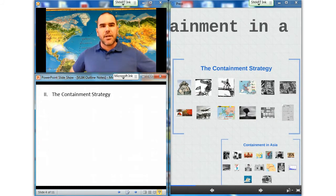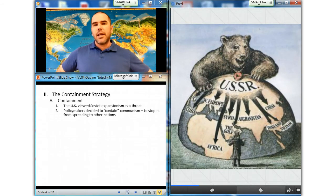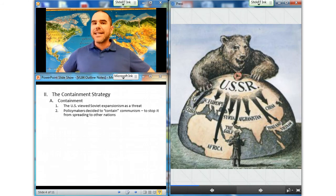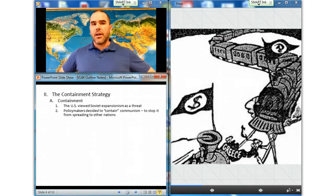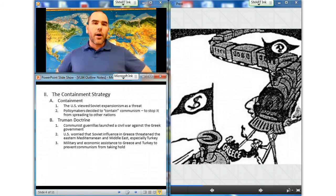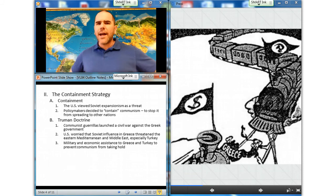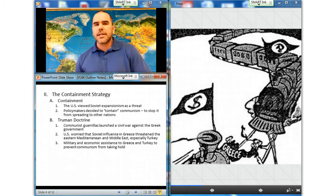Our next subsection is the containment strategy. As tensions mounted, the United States increasingly perceived Soviet expansionism as a threat to its own interests, and a new policy of containment began to take shape, with the most influential proponent being George F. Kennan. The policy of containment crystallized in 1947, when suspected Soviet-backed communist guerrillas launched a civil war against the Greek government, causing the West to worry that Soviet influence in Greece threatened its interests in the Eastern Mediterranean and in the Middle East, especially in Turkey.